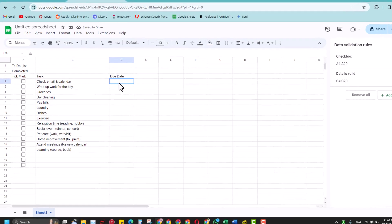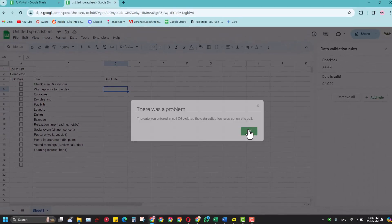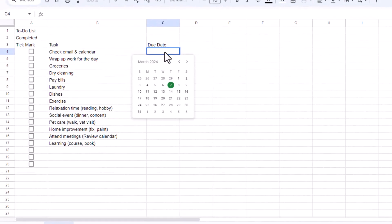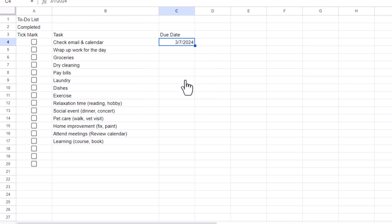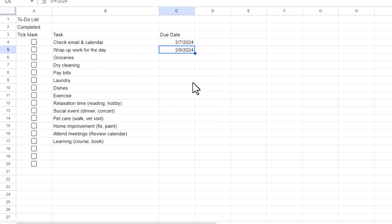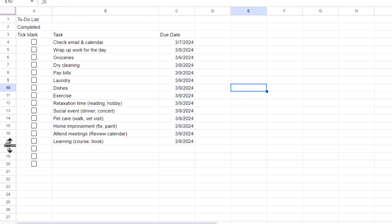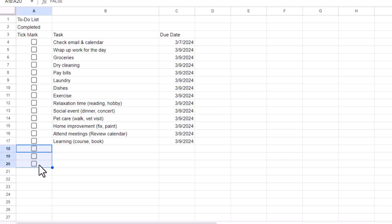Now if I write anything else here it will give me an error, so I can only double-click and select a given date. This is the due date for that specific task — like 'wrap up work for today'. Click and you will get that due date put in. You can add them all; I'll just copy for now since this is for demonstration purposes.